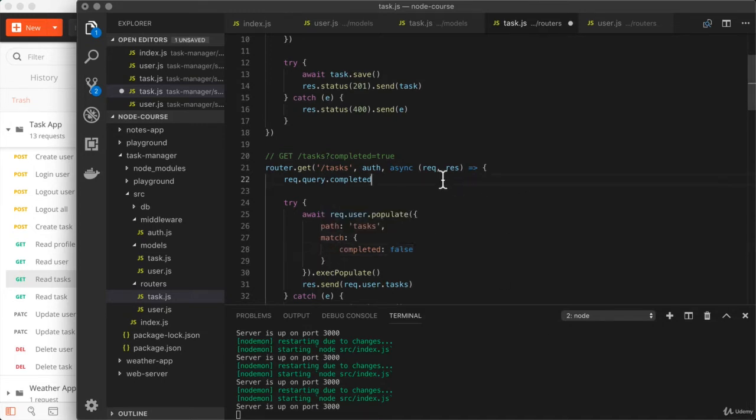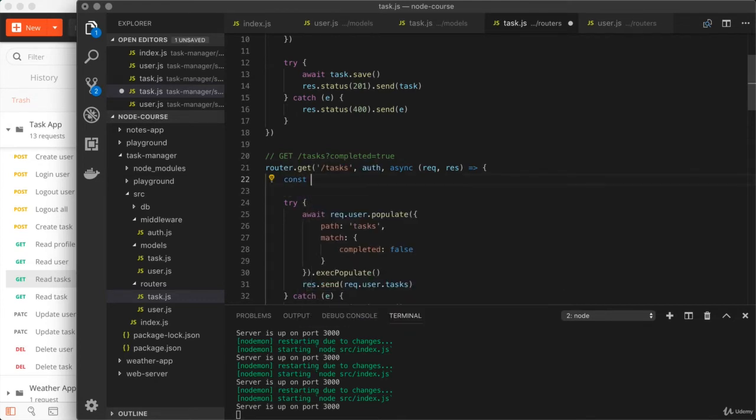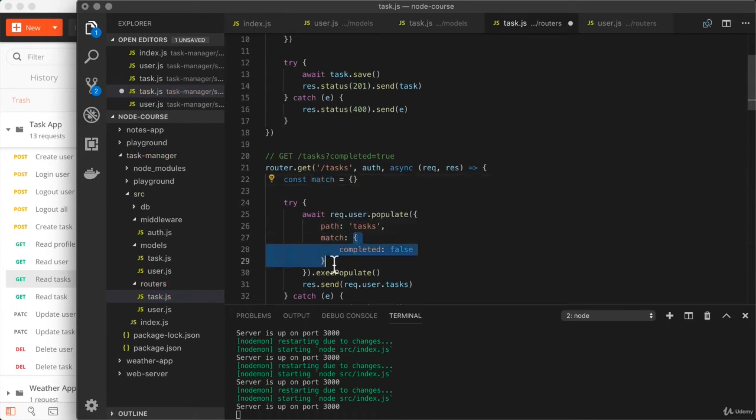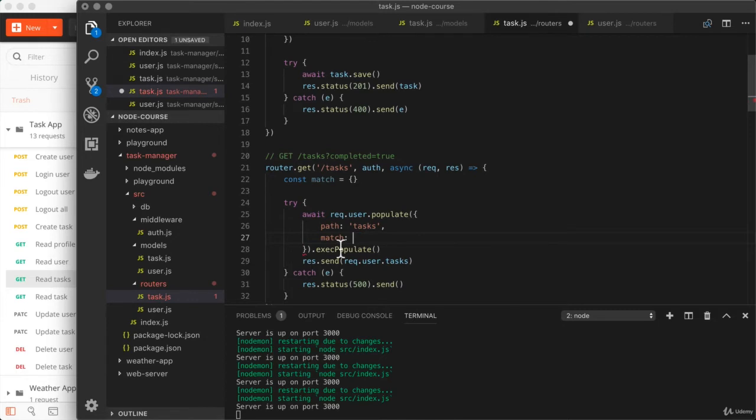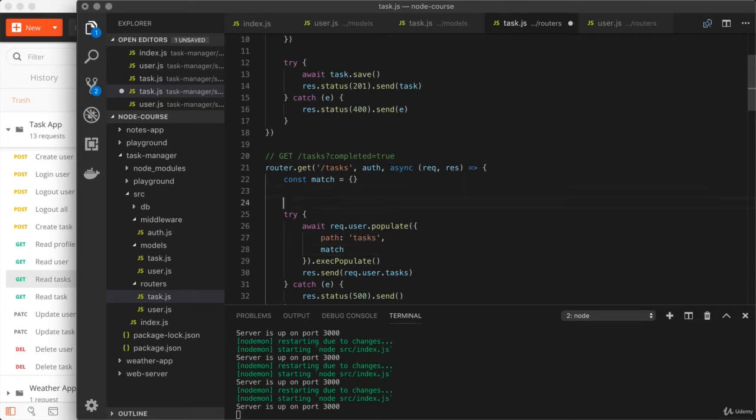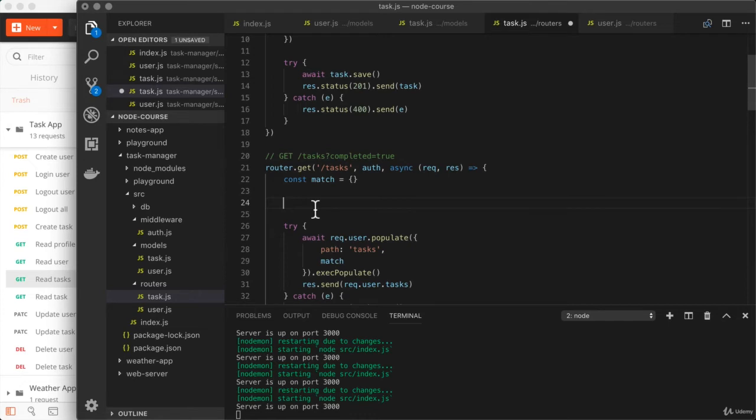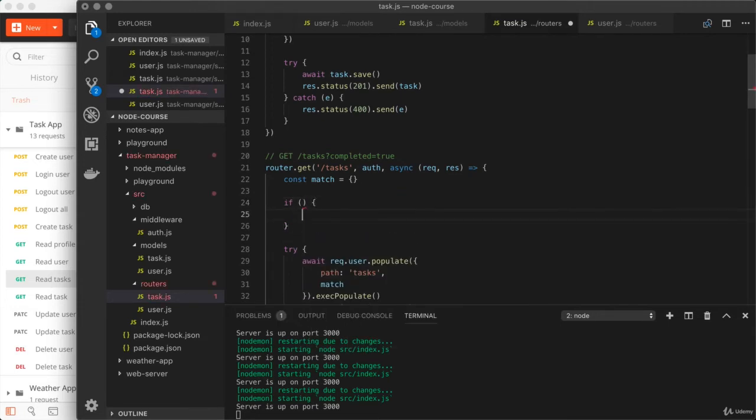So to get this done, what we're actually going to do is the following. We're going to start off by creating an object, which we'll store in a variable called match. Then down below, we're going to use that as the value we provide for match. And since they have the same name, we can use the property shorthand. Now, along the way, we are going to potentially make some modifications to the match object. If completed is not provided, we won't change it at all, getting all tasks back, both complete and incomplete. If completed is provided, we will set a completed property on match to the correct boolean value. So right here, we can set up our if statement to start to get this process done. What I'm going to do is set up if, and we are going to see if completed was provided.